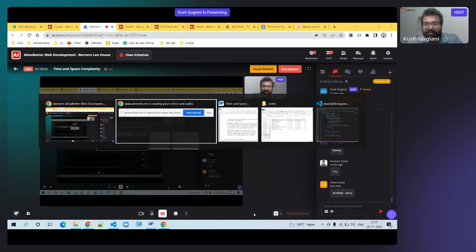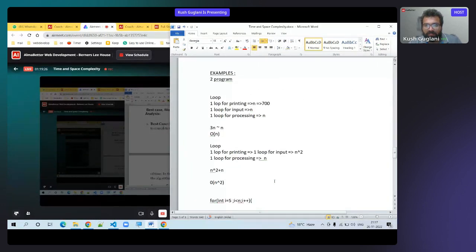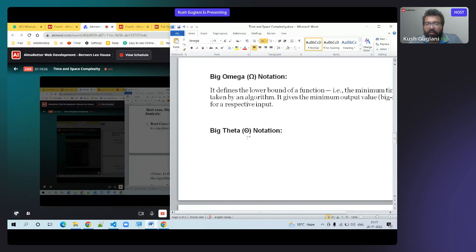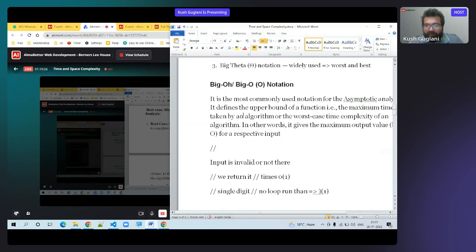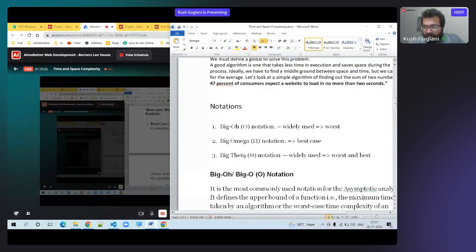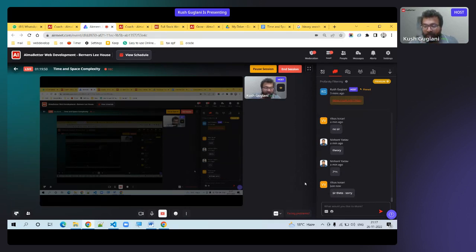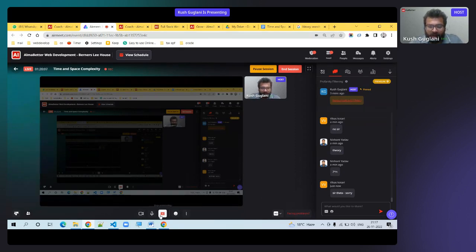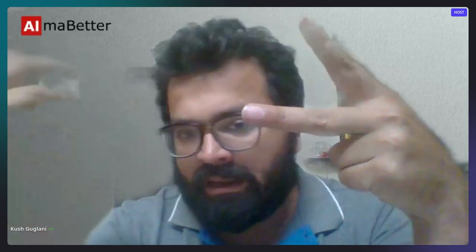Someone asked about theta — no worries. Theta means you need to tell both best case and worst case — a complete combination of both. So Big O = worst case, Big Omega = best case, Big Theta = both worst and best.